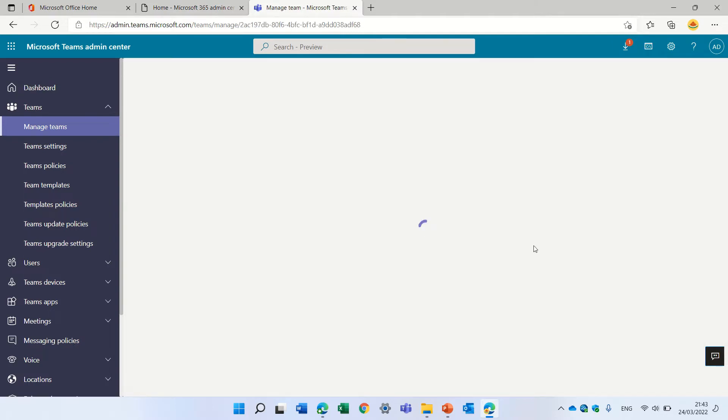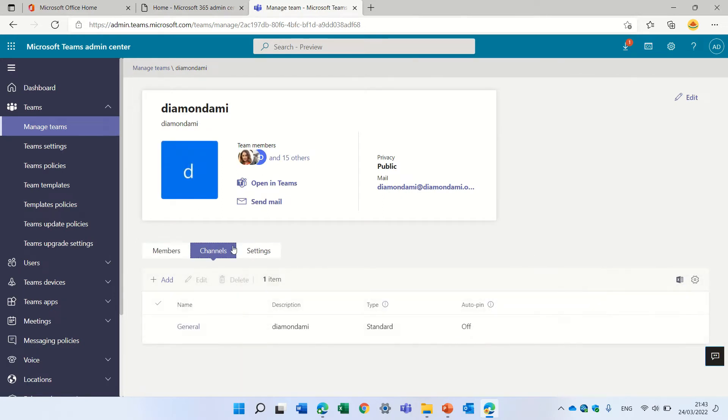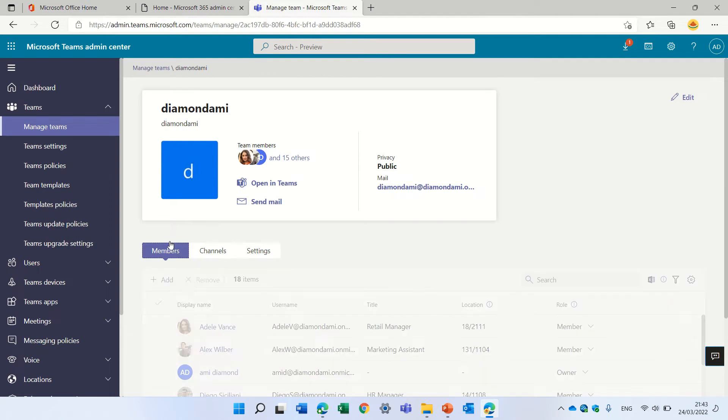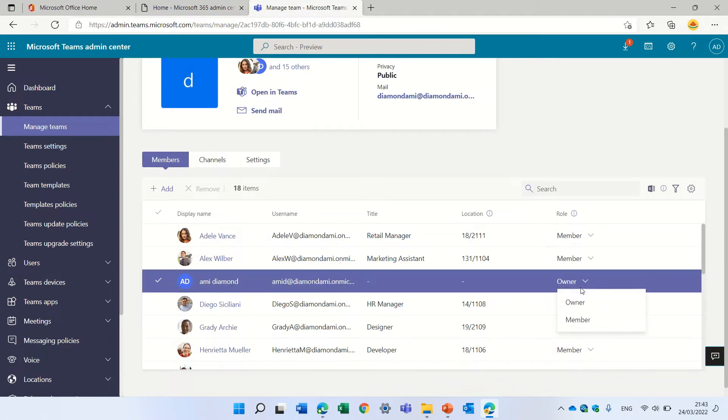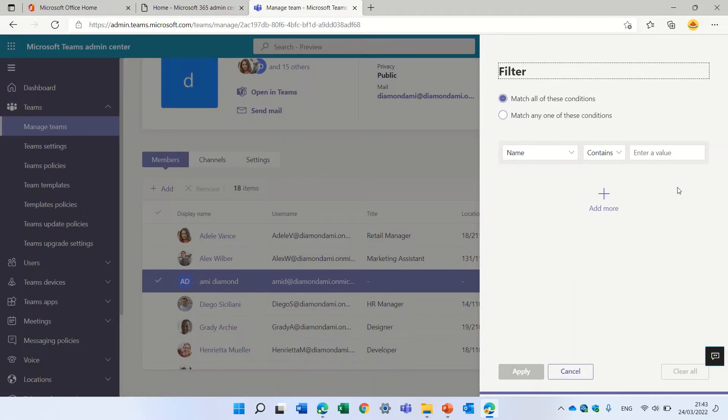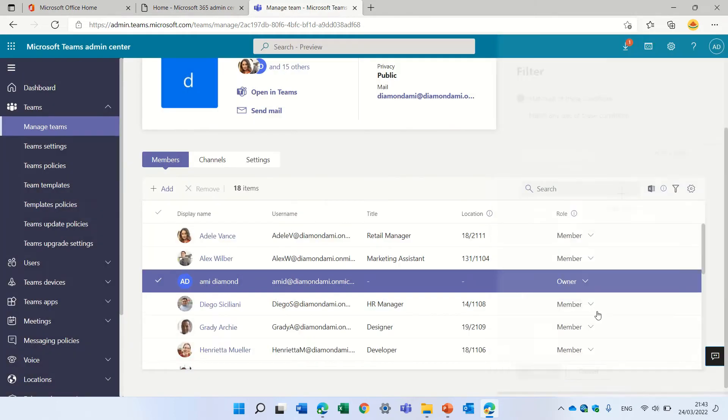Now, if I go within the team, I can see the members. I can see also the channels and also the settings. And actually here I can filter. I can change here if it's a member or owner. Let's look at the filter. I can choose by the title, contains or not, and to give a value.